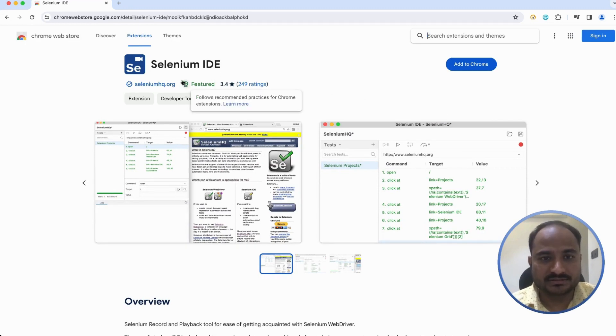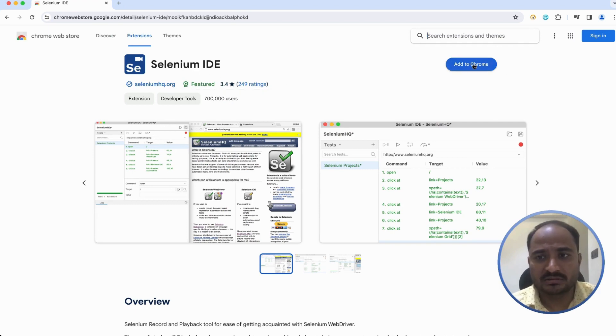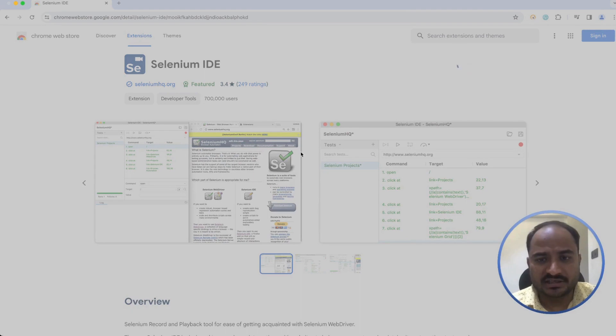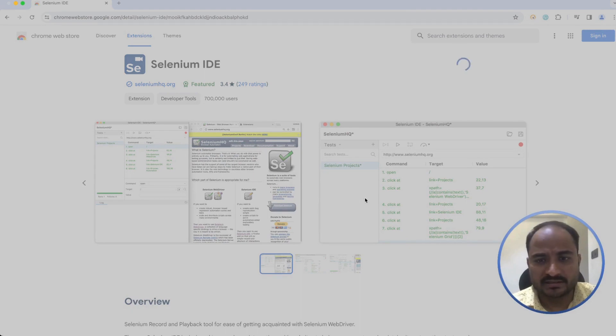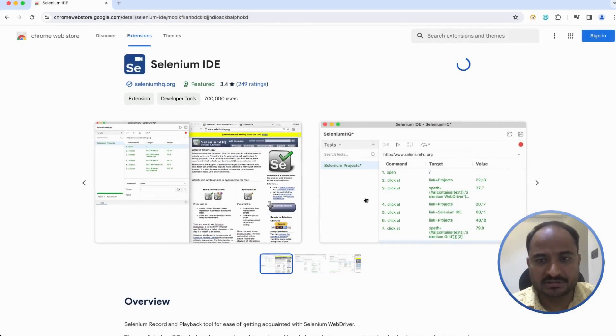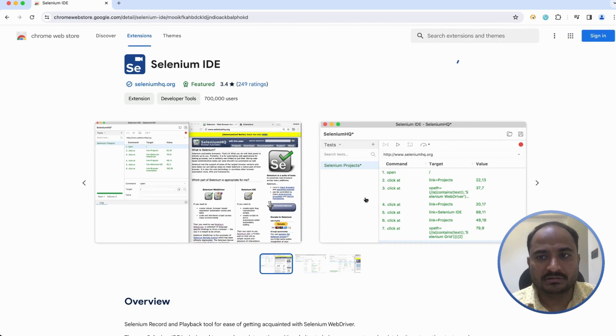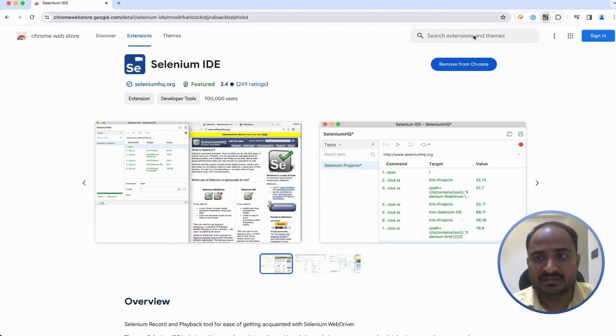Now, there is an add to Chrome button here. I am just adding it to the Chrome, add extension. Now, this will install the Selenium. Selenium IDE has been added to the Chrome.